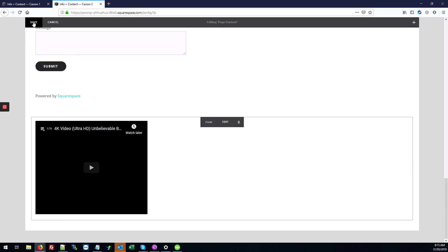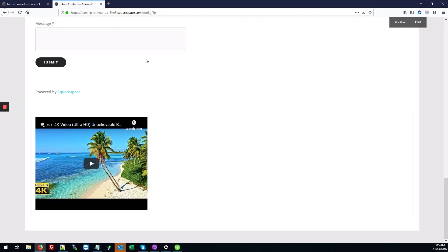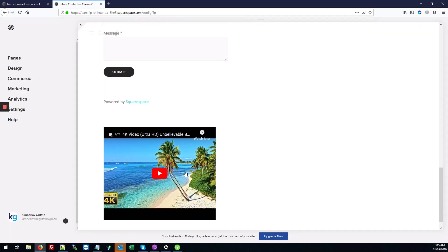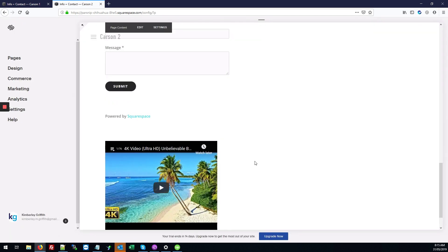We're going to hit save, and there we have our YouTube code embedded in our website.